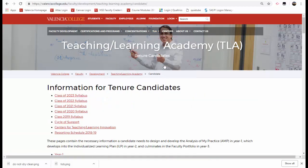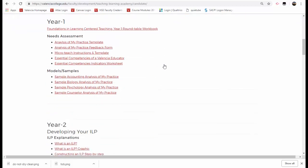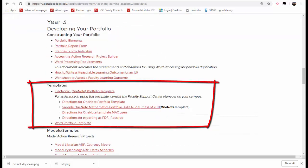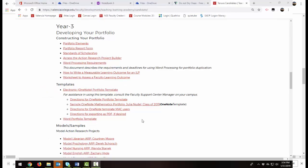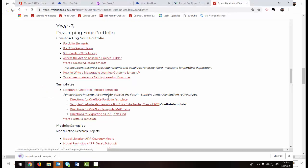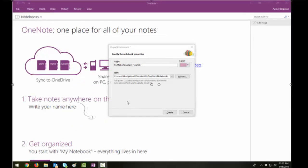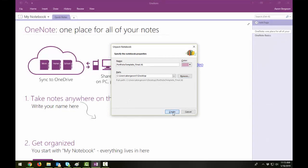Locate Year 3, Developing Your Portfolio. Under Templates, you'll see Electronic OneNote Portfolio Template. Click on it to download. Open the downloaded file. Under Path, you will choose a location to save the OneNote template when prompted. I recommend leaving the path as it is by default, and then select Create.